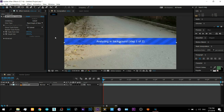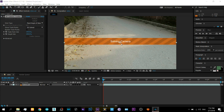It will take some time depending on the length of the video. Also it is necessary that the video must not be shaky. Now you can see Step 1 is completed and it says Solving Camera, which means it will place a camera in the scene that moves exactly the same way as the real camera moved in the real video.